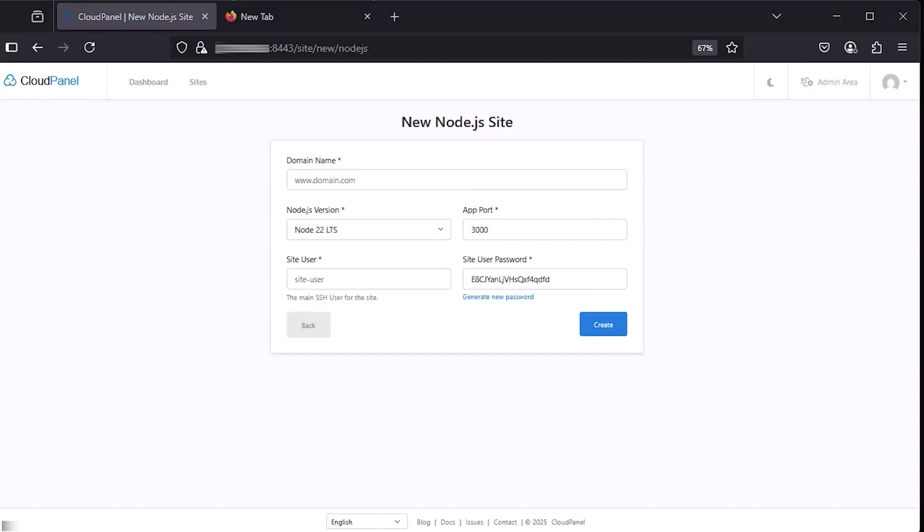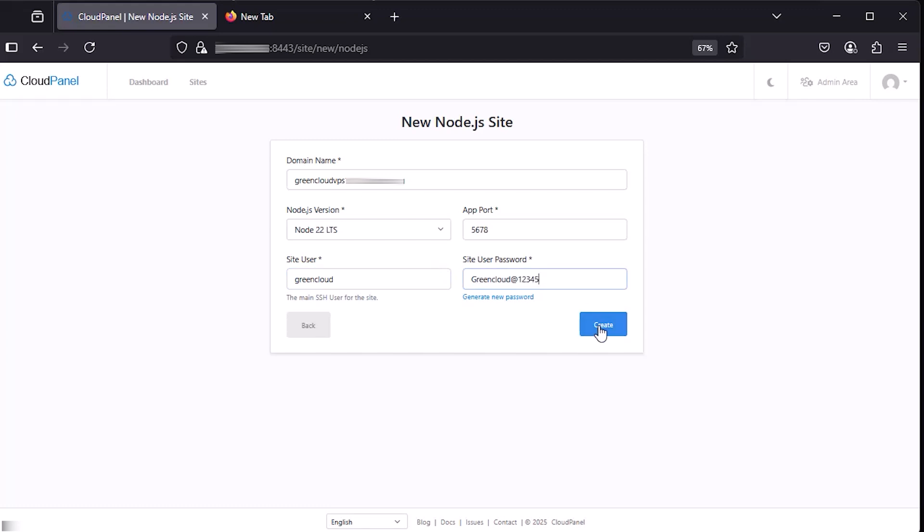Next, enter the following details. After that, click Create and wait for it to complete.